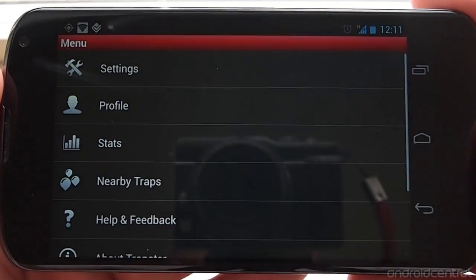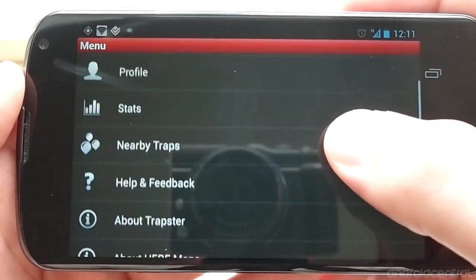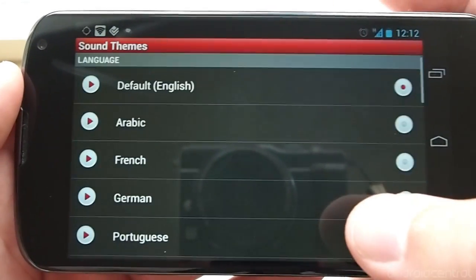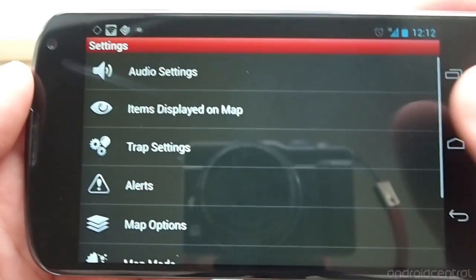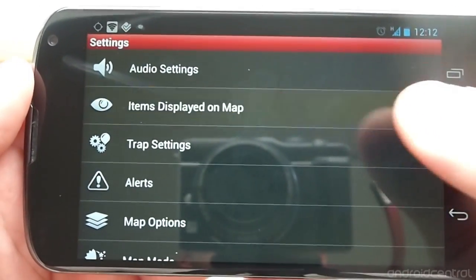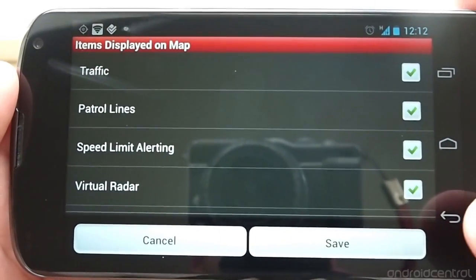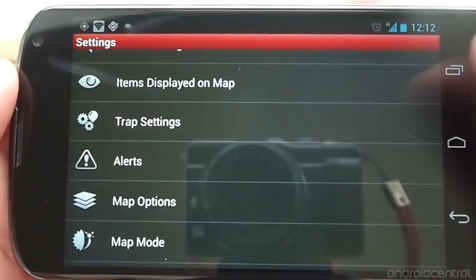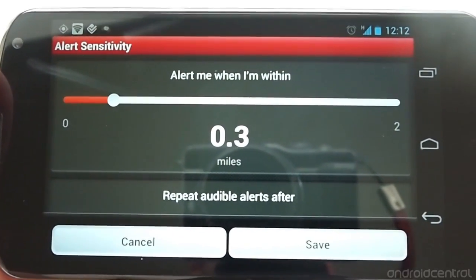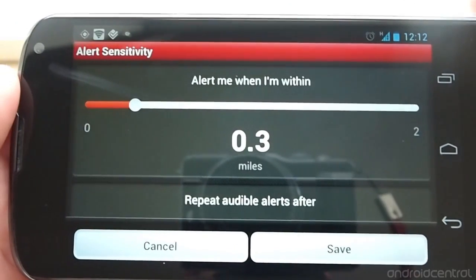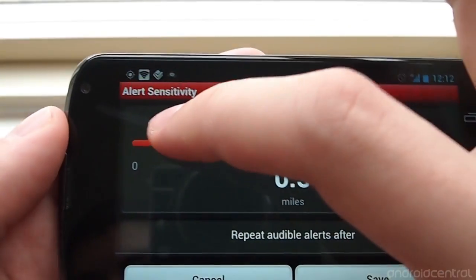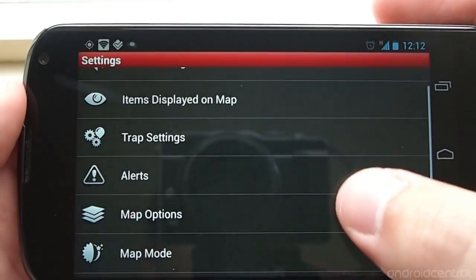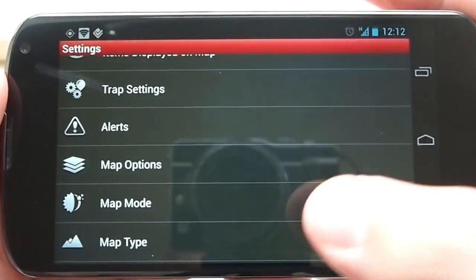Into the settings, you can make a lot of changes. You can check your profile, look at nearby traps, and see some statistics. In the settings, you can adjust the language it comes through in, and which things are displayed on the map — so you can say you don't care about traffic. You can also look at how you can be alerted. If you want to know over two miles ahead that there's going to be a speed trap, you can adjust that slider. And you can also have it repeat the audible alerts, so you don't have to be actively looking at it — you can have your phone stuck in the dash.